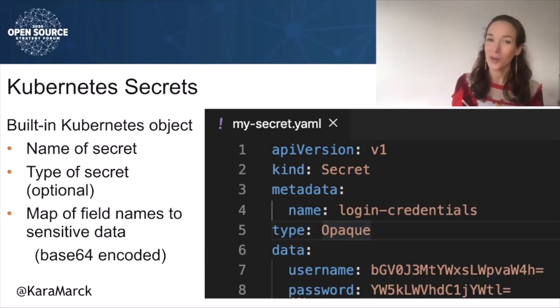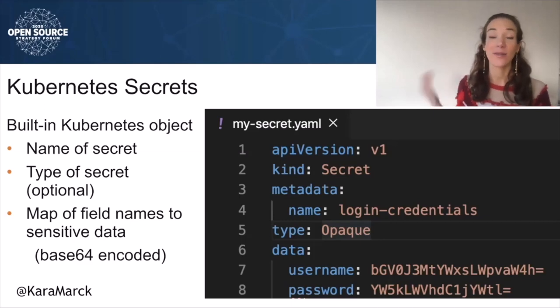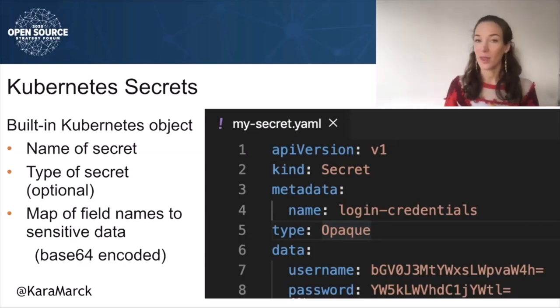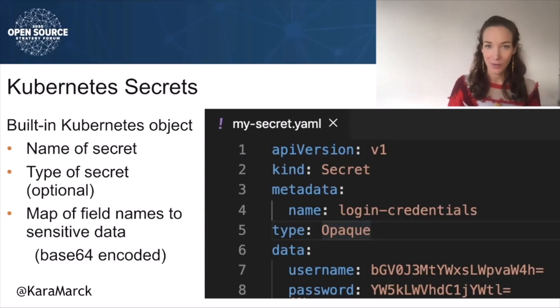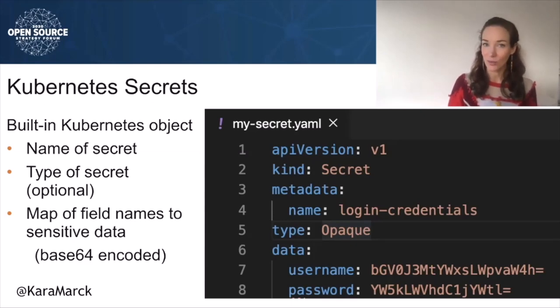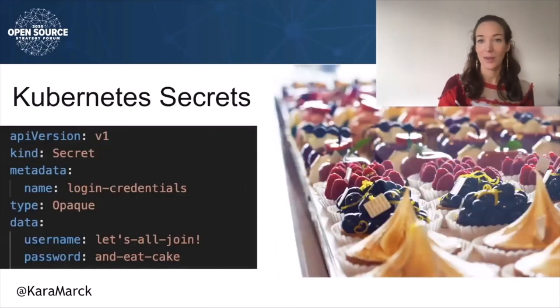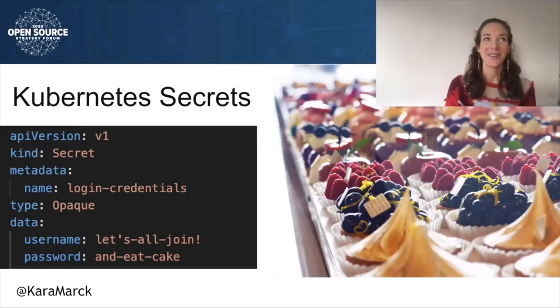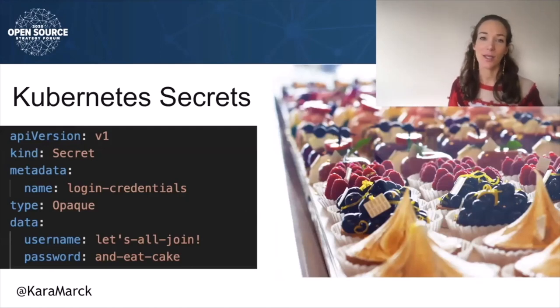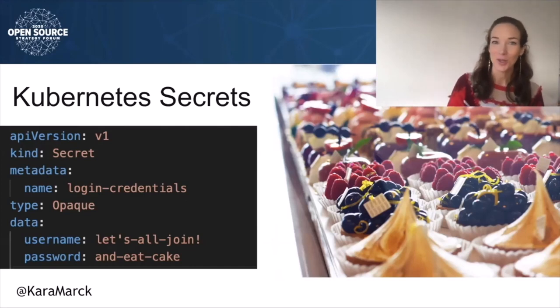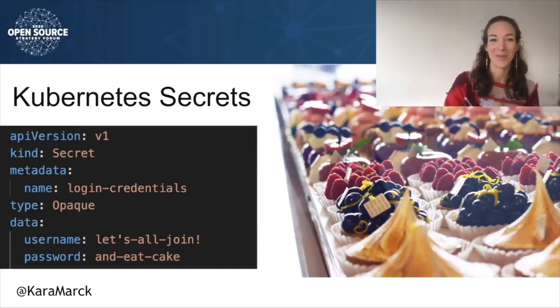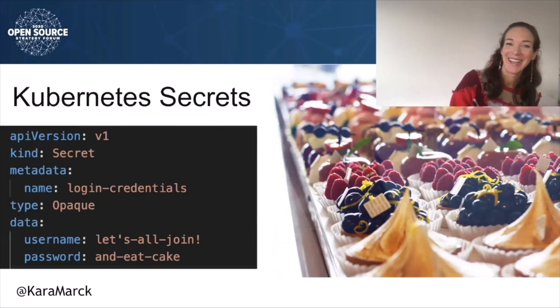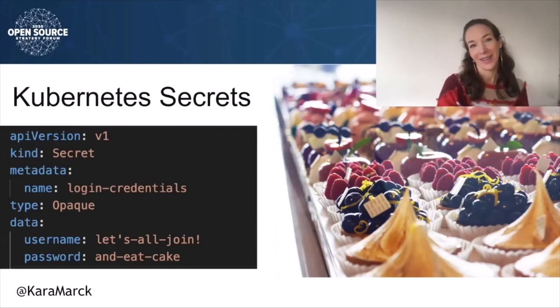When you first see a Kubernetes secret, you may be tempted to think that the values are protected by encryption. They are not. Base64 encoding allows binary data to be represented in ASCII string format. It does not provide encryption. The Base64 encoding is like plain text. Here we can see those same secrets easily decoded, reading username John, password eat cake. You do not want your secrets laid out in Git.